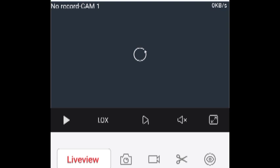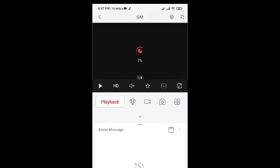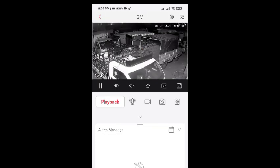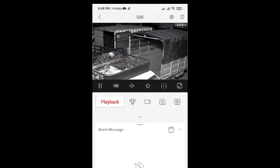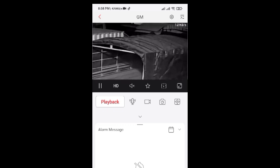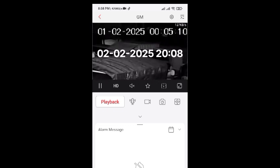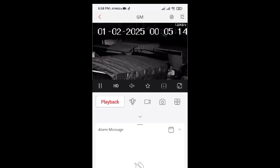Tap on live view. You can see here the life date is 1st February 2025, but the current date is 2nd February 2025.